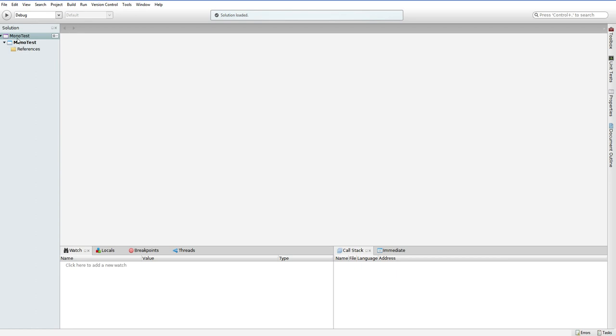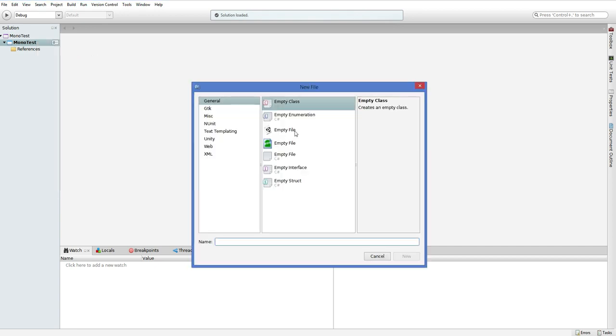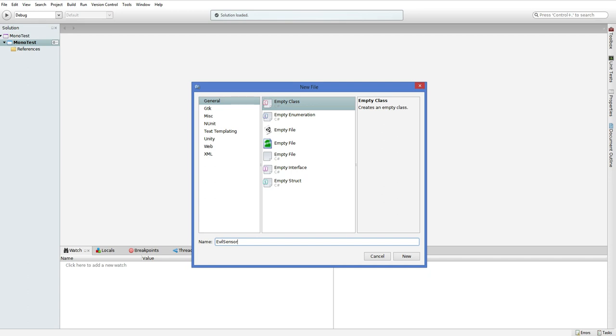So here's our monotest system. It's empty. Let's add a new file. We're going to want to add a new script, a class. Let's call this the EvilSensor class. We're doing the exact same thing, the exact same mod that they are using as their default, we are going to use as our default. I'm not sure it's the best choice and I'll explain why as we go along, but we're going to go ahead and do just this.